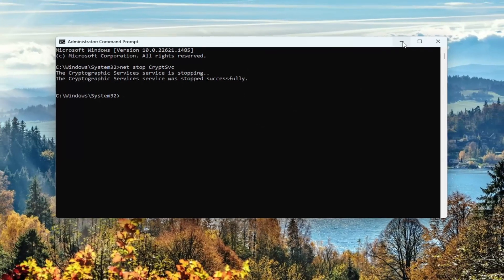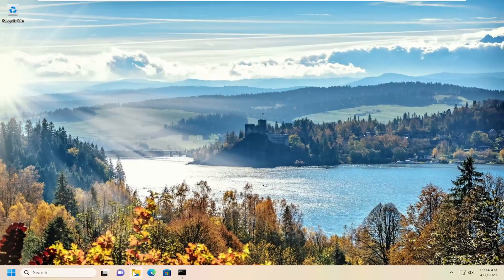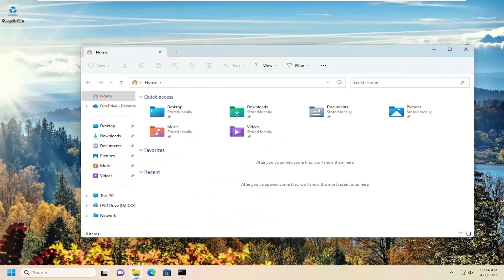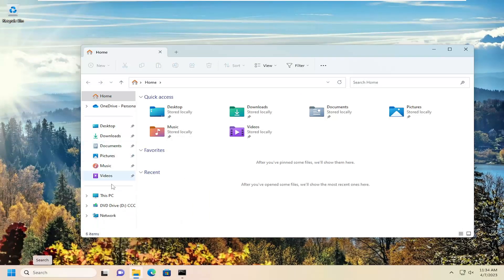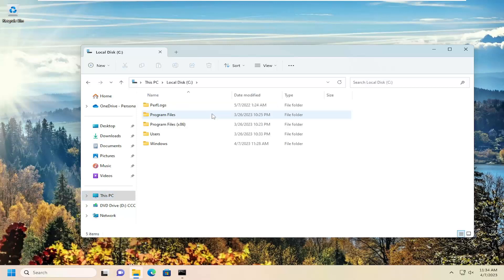Okay, so once that's done, just minimize out of the command prompt window and then open up File Explorer. If you see it in your taskbar, you can just open it up down here, or you can search for it. And then select This PC on the left side. Double-click on the drive where Windows is installed. There should be a little Windows icon above the hard drive, so double-click on it.